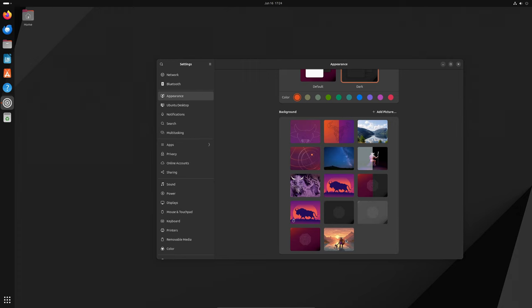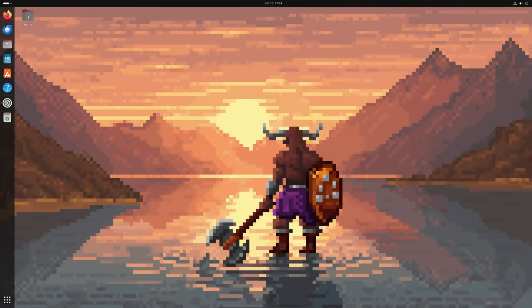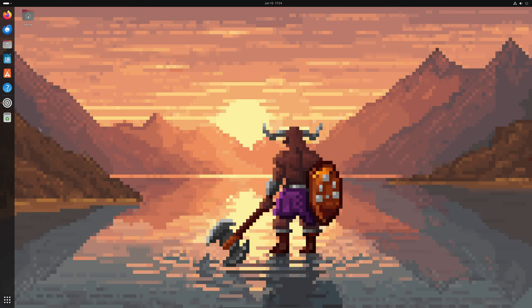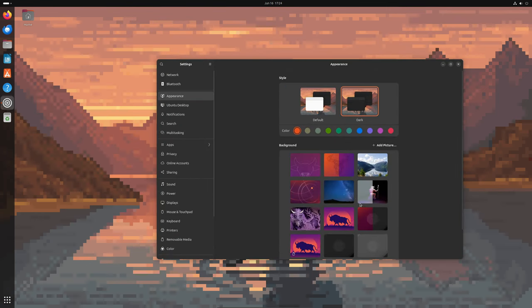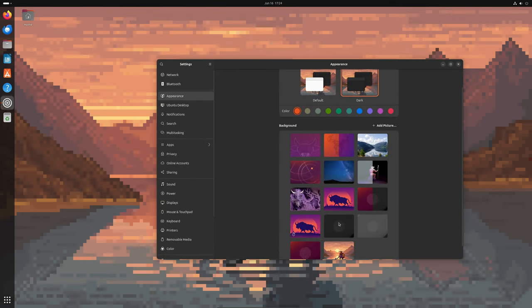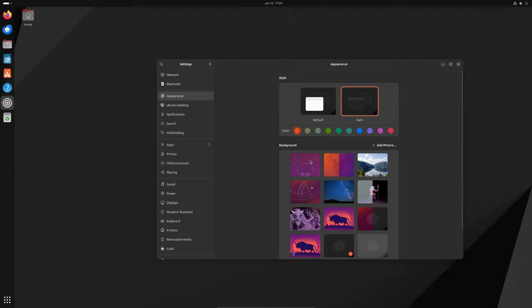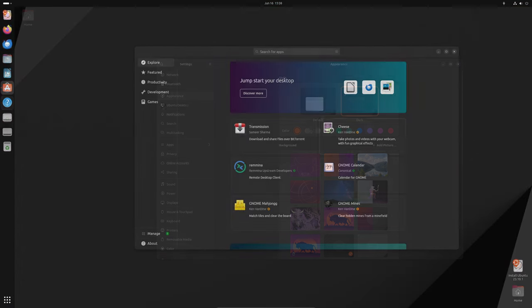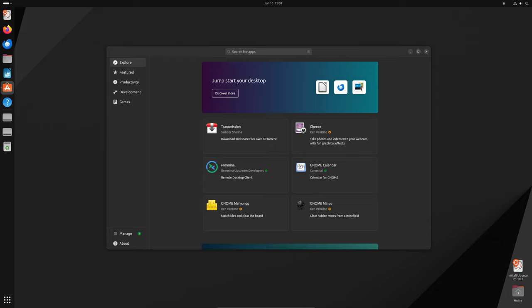Ubuntu's App Center has just been updated and it now supports the installation of local deb packages. So what does this mean for you? First, a little background. Canonical, the company behind Ubuntu, replaced the old Ubuntu Software Center with the new App Center in the 23.10 release.